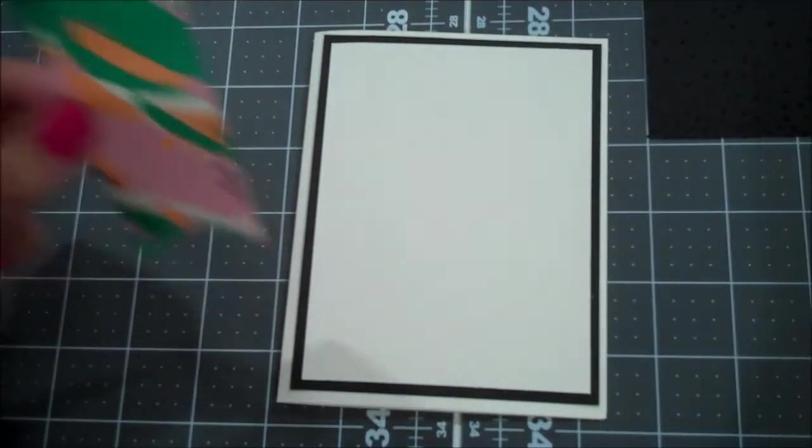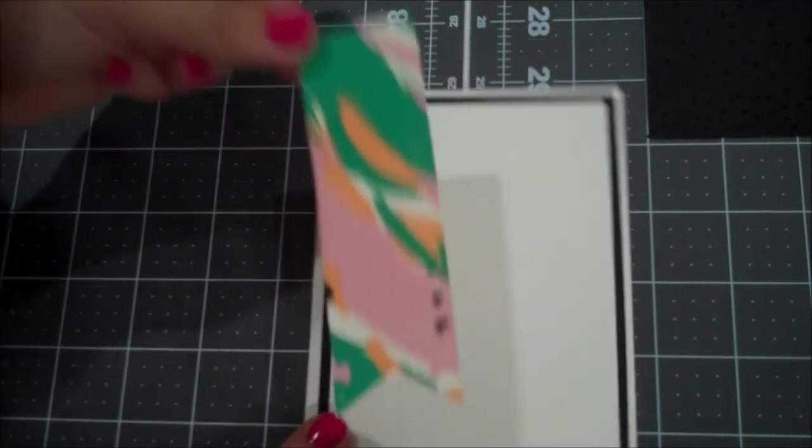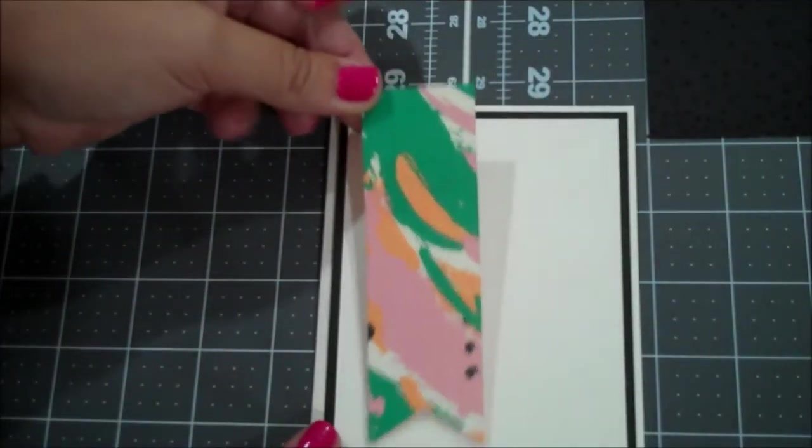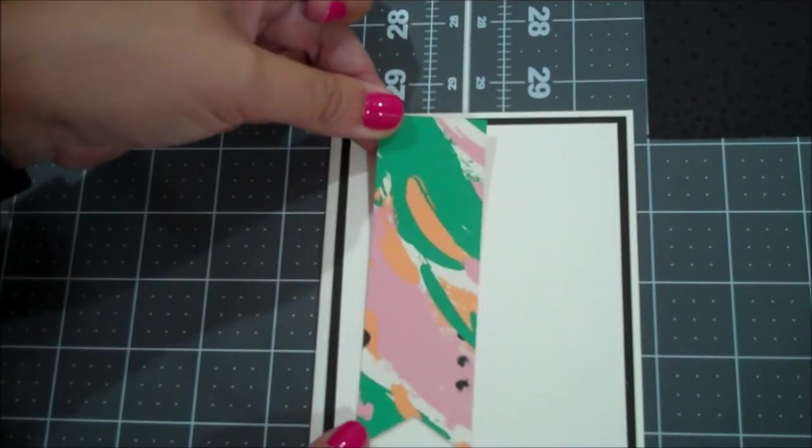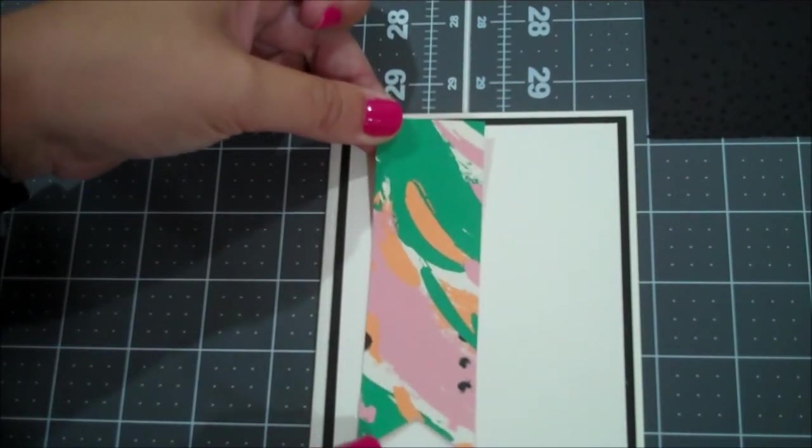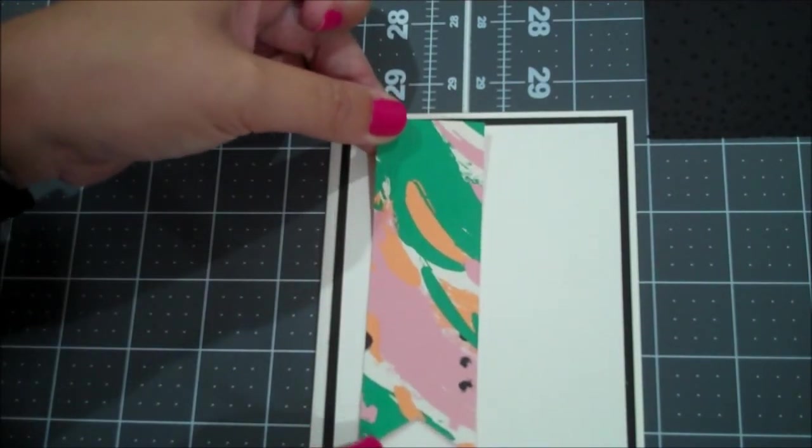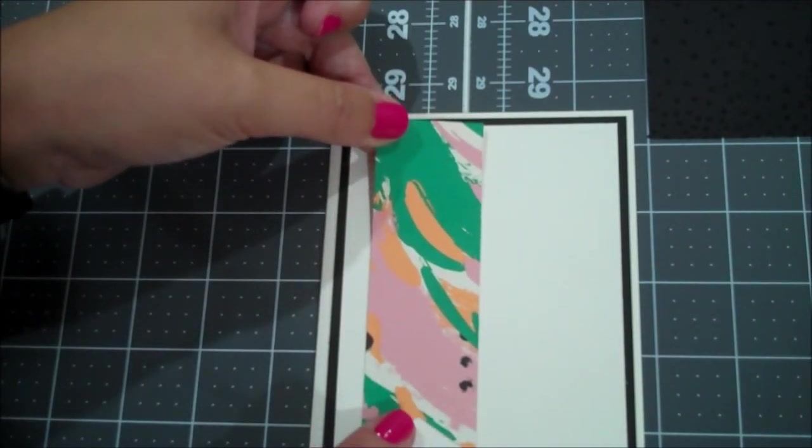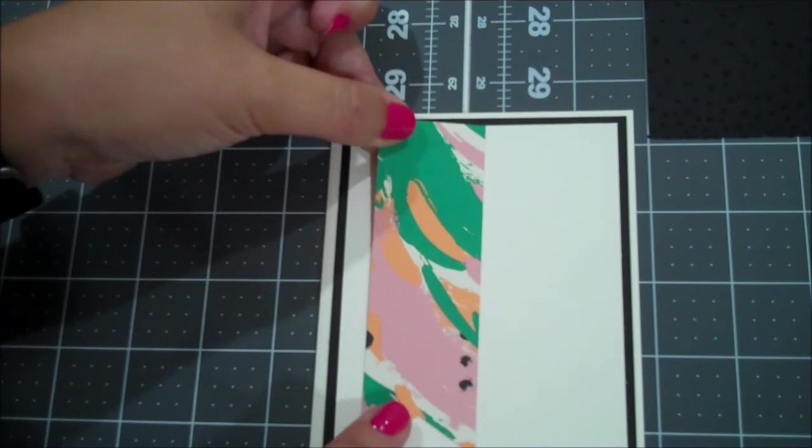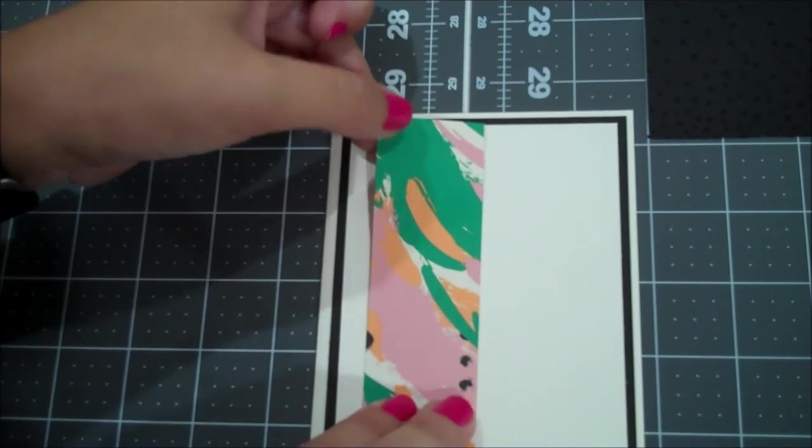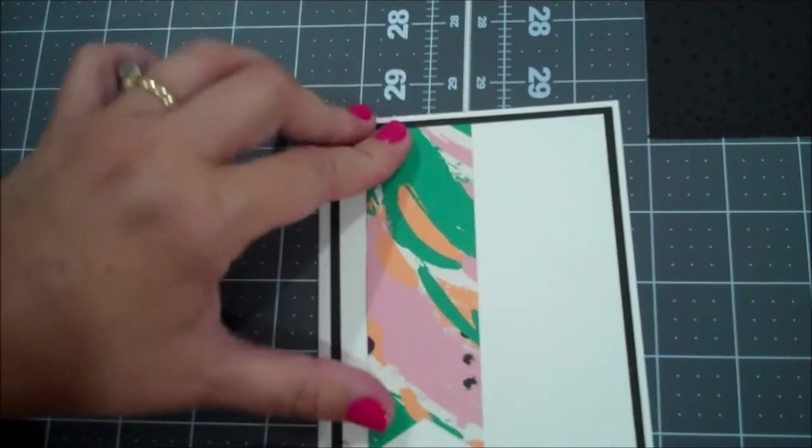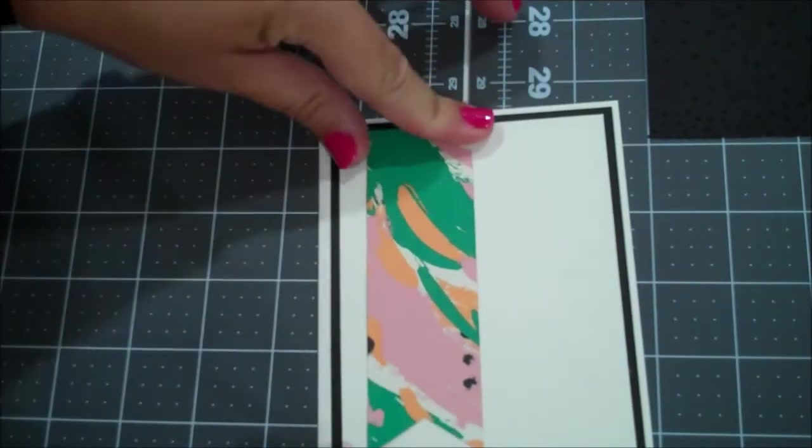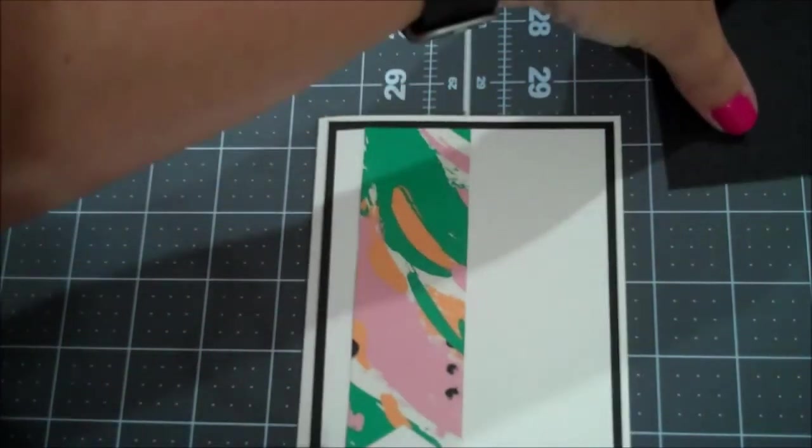So, two days from today. It's actually Tuesday and I'm recording this, but you guys won't see it until Wednesday. Okay, so I put a little bit of Fast Fuse on the back of our banner. I am going to lay this flush with the Very Vanilla top layer.